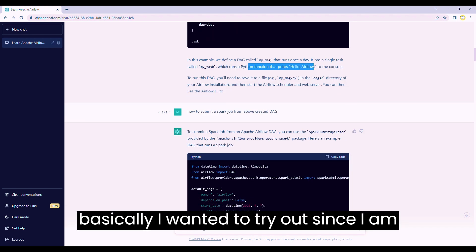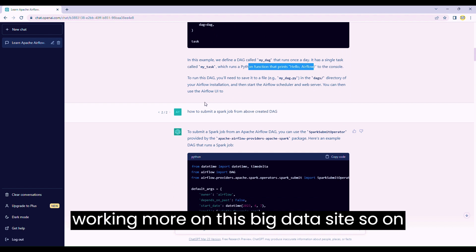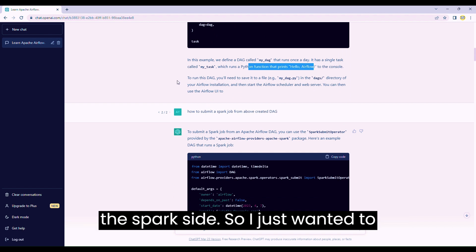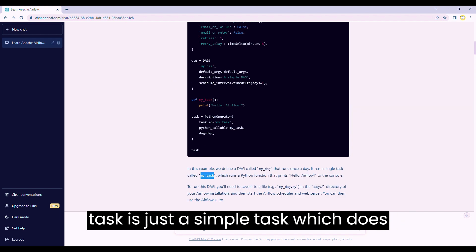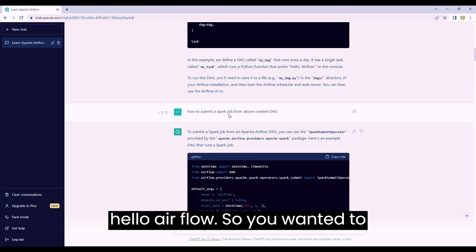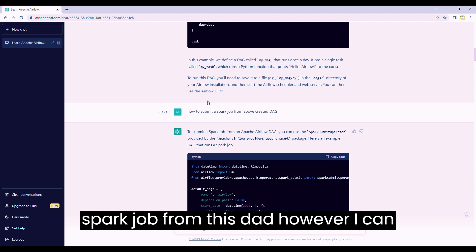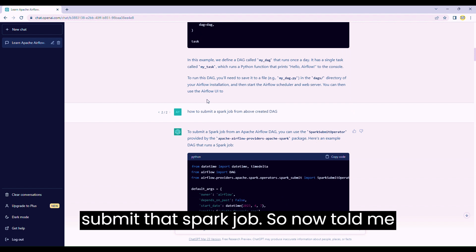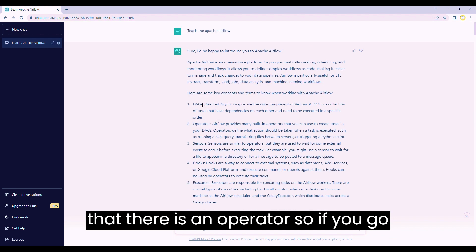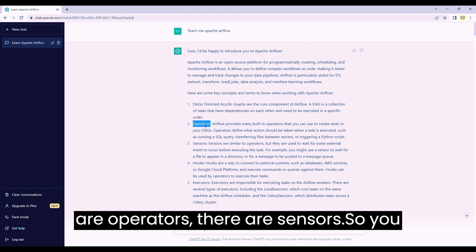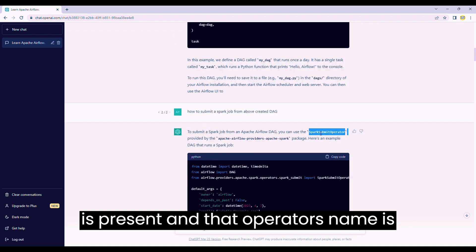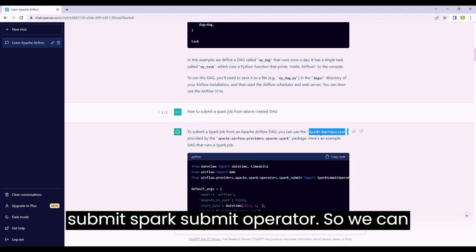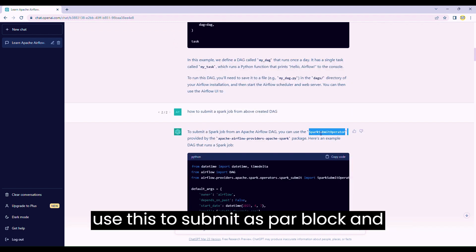Next, since I'm working more on the big data and Spark side, I wanted to check how we can submit a Spark job using one of these tasks - because the task so far just does 'Hello Airflow'. So I wanted to understand if I have to submit a Spark job from this DAG, how I can do that. ChatGPT told me there is an operator called SparkSubmitOperator that we can use to submit a Spark job.